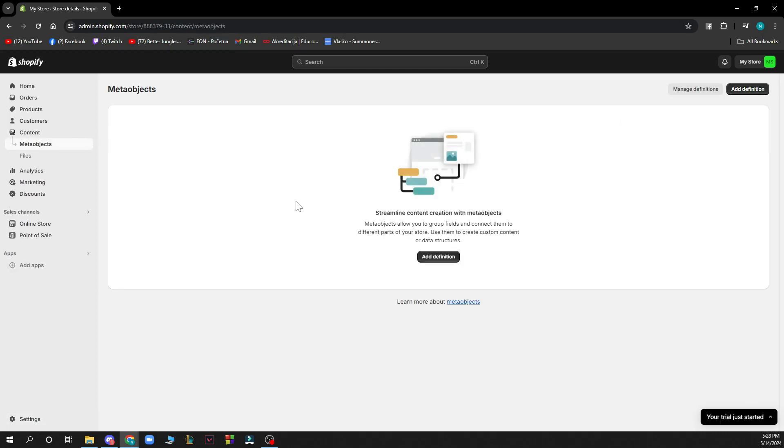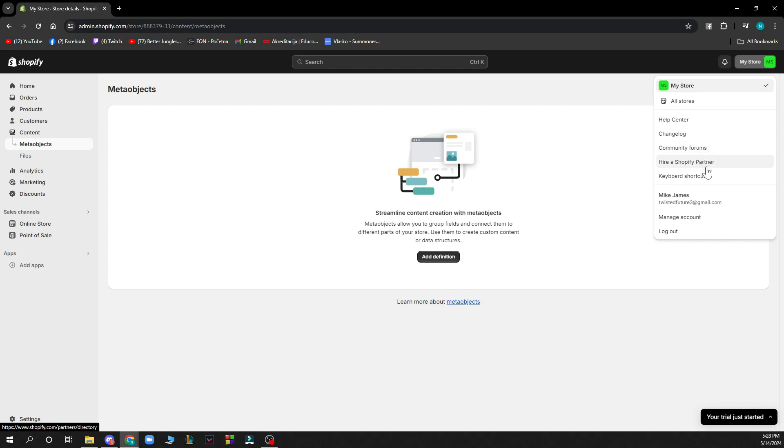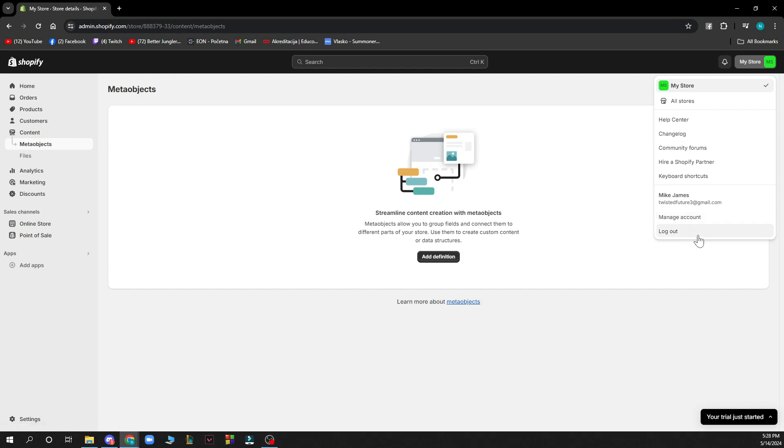Also in the top right corner as you can see you have my store or your store where you have the help center, you have the change log, community forums, hire a Shopify partner, keyboard shortcuts, we have actual name and we have your manage account and you have the of course log out option.